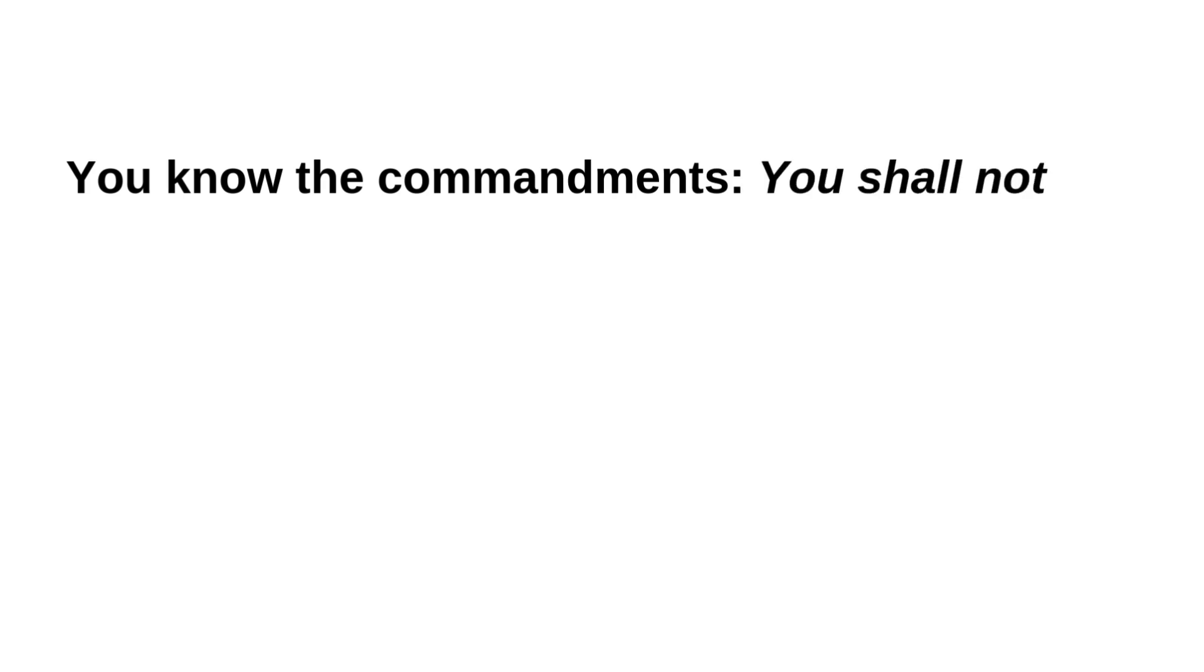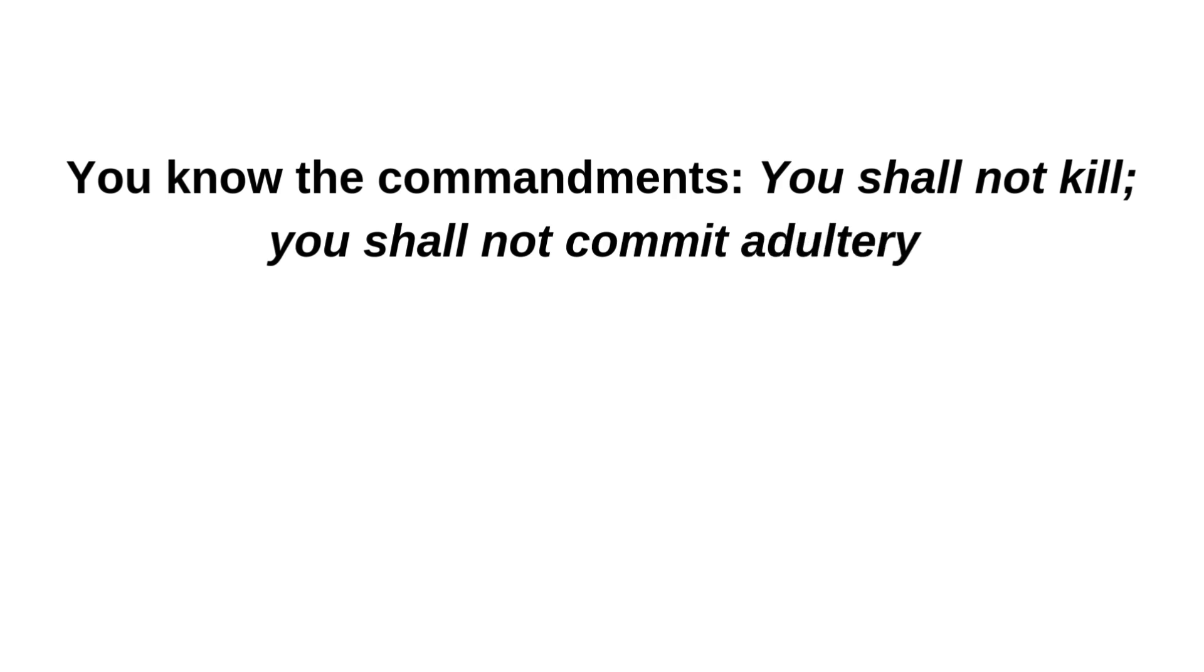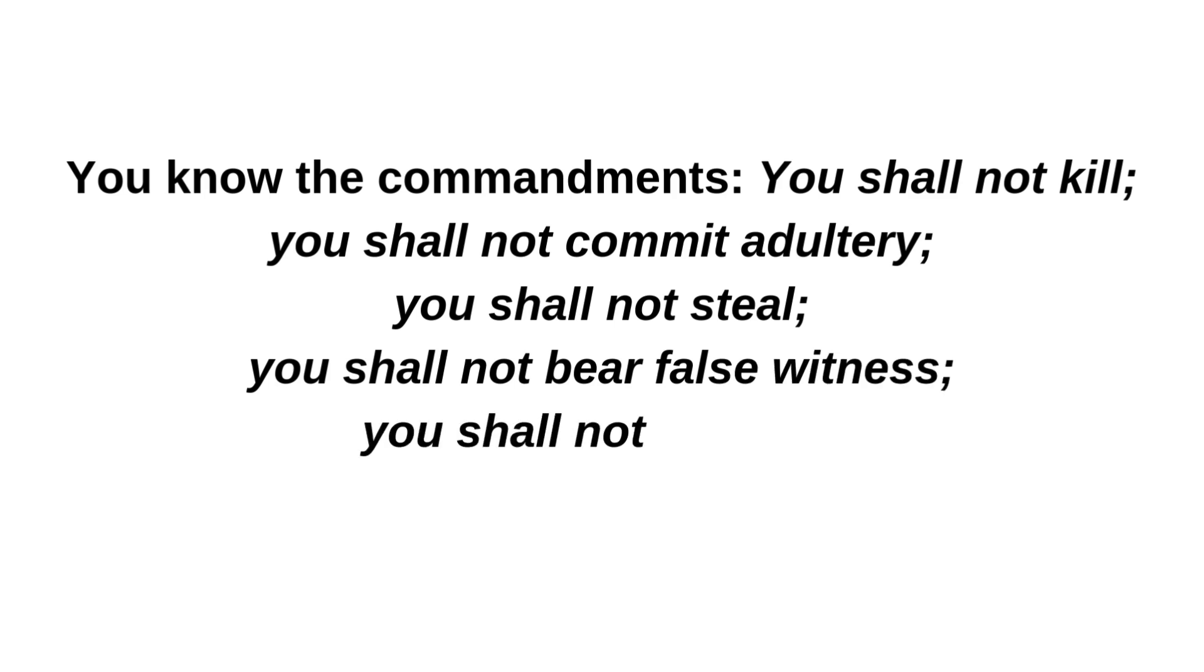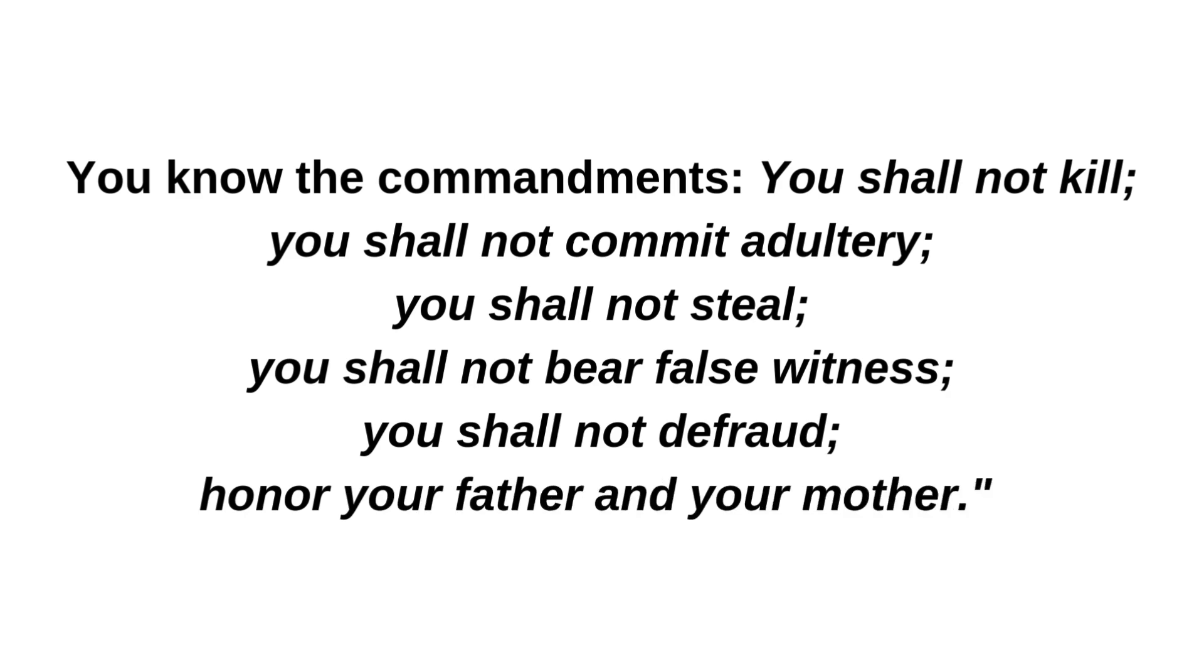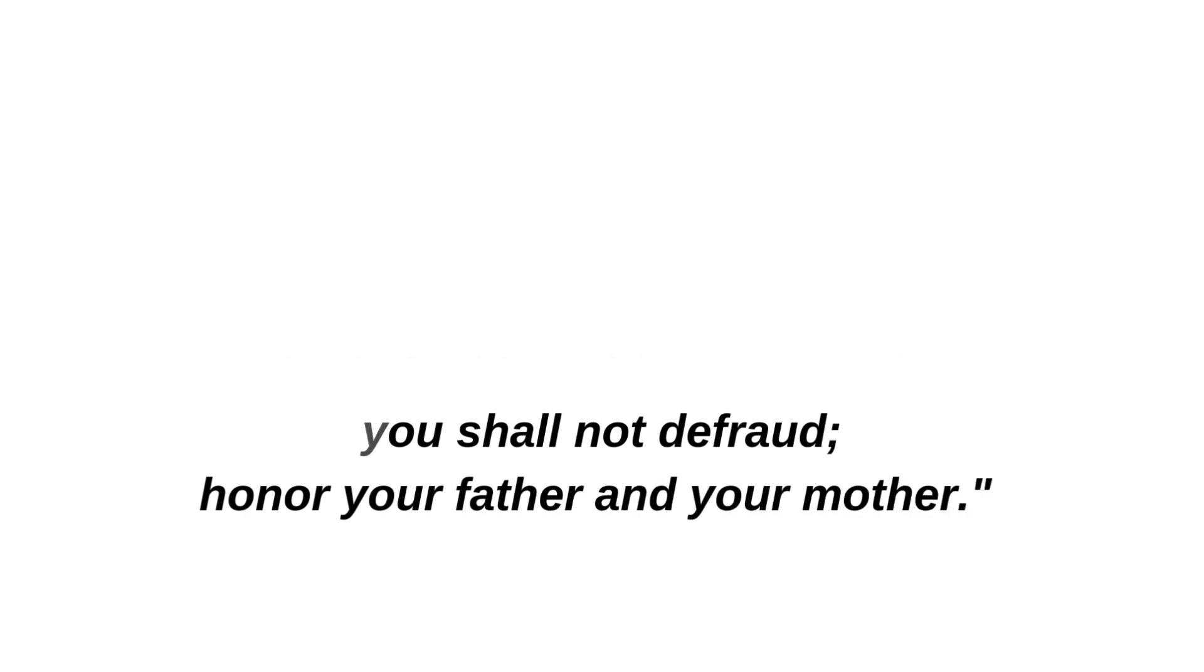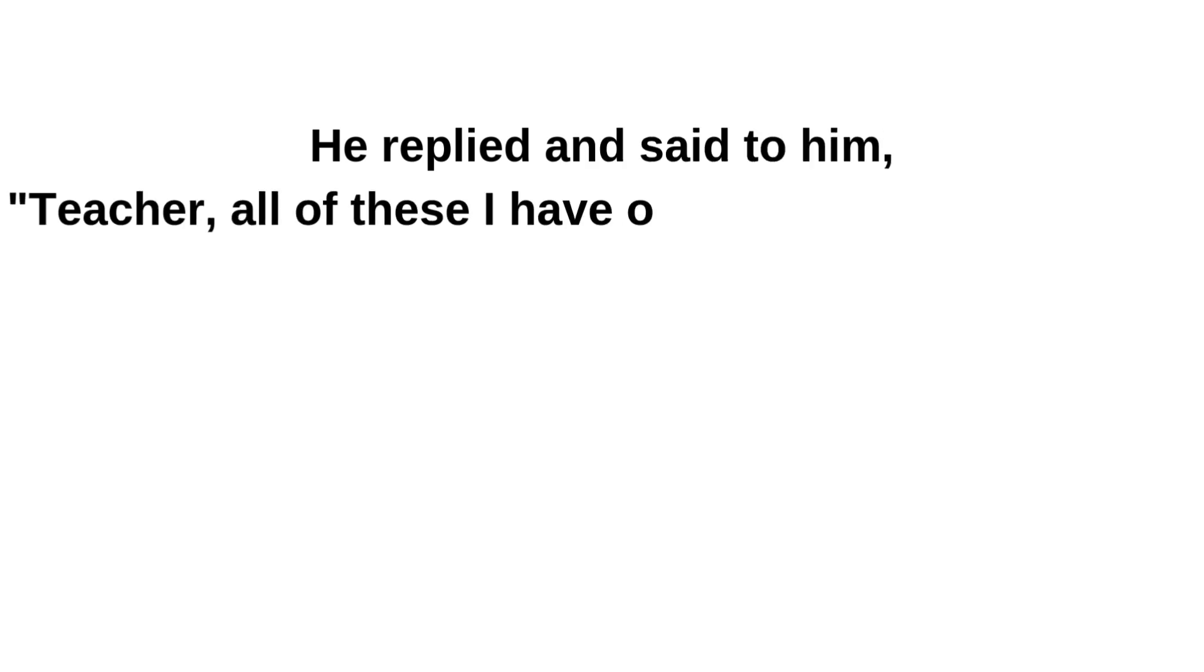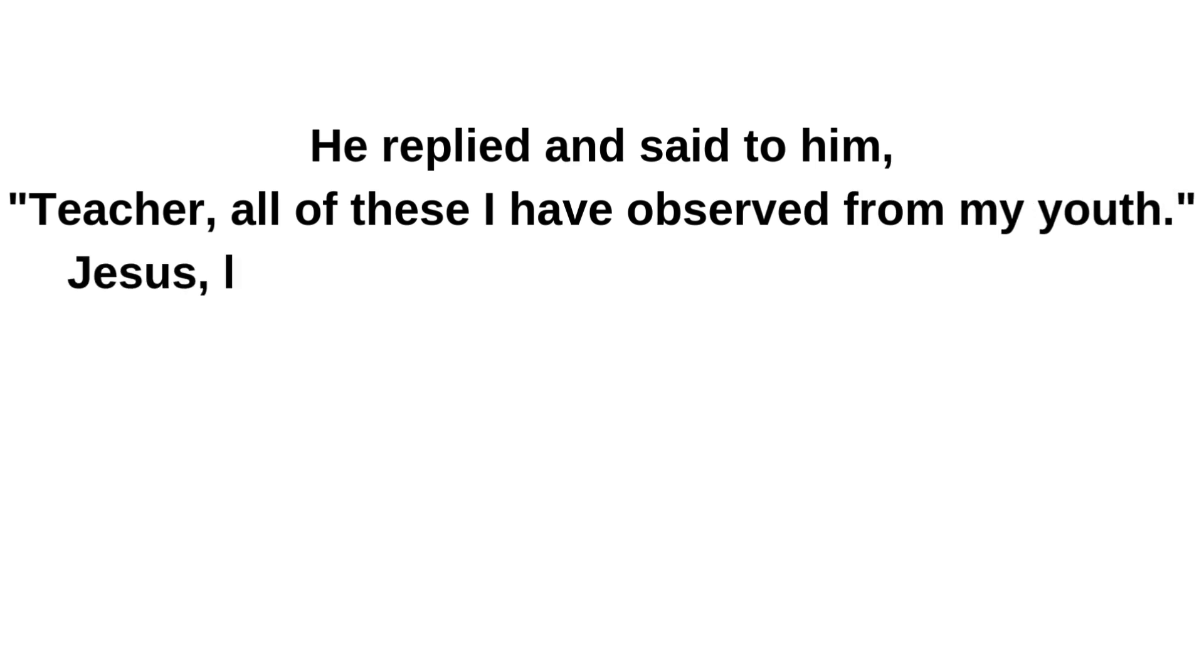You know the commandments. You shall not kill. You shall not commit adultery. You shall not steal. You shall not bear false witness. You shall not defraud. Honor your father and your mother. He replied and said to him: Teacher, all of these I have observed from my youth.